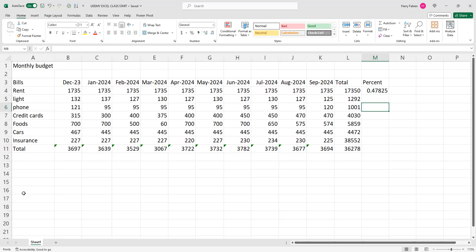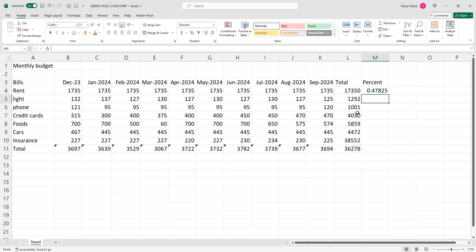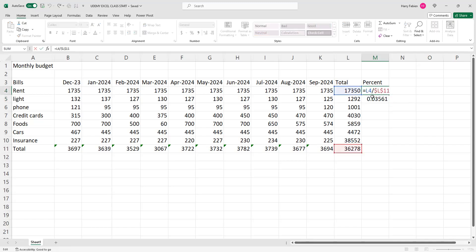So in order to avoid that, you have to put the dollar sign. Where are you going to put the dollar sign? You're going to put the dollar sign in front of L — you put Shift+dollar sign — and you put Shift+dollar sign in front of 11. So you put it on the last total balance, L11. Then you click Enter. You get the same result. Now you're not going to get the error by doing Ctrl+C and Ctrl+V. So I do Ctrl+C here, then Ctrl+V, and you're going to see you get the result now, because you added $L$11.